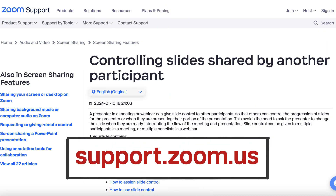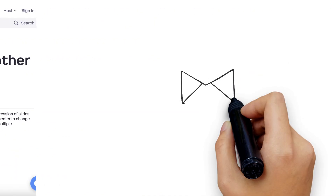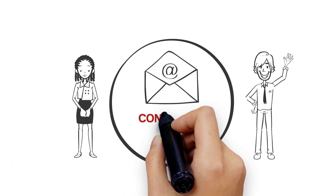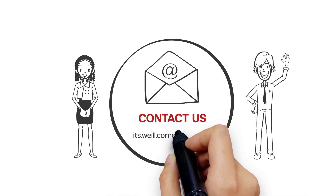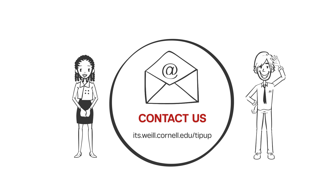Visit support.zoom.us for more information on using Slide Control. Want more TipUp? Watch our videos and submit your ideas at its.wisc.cornell.edu/tipup.